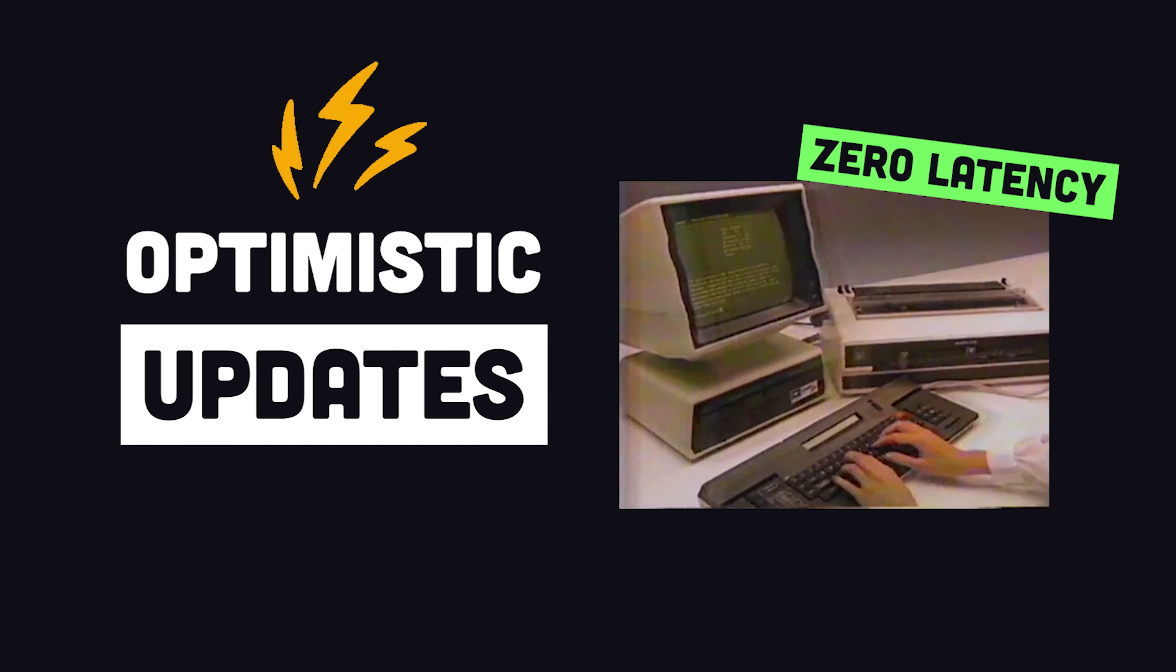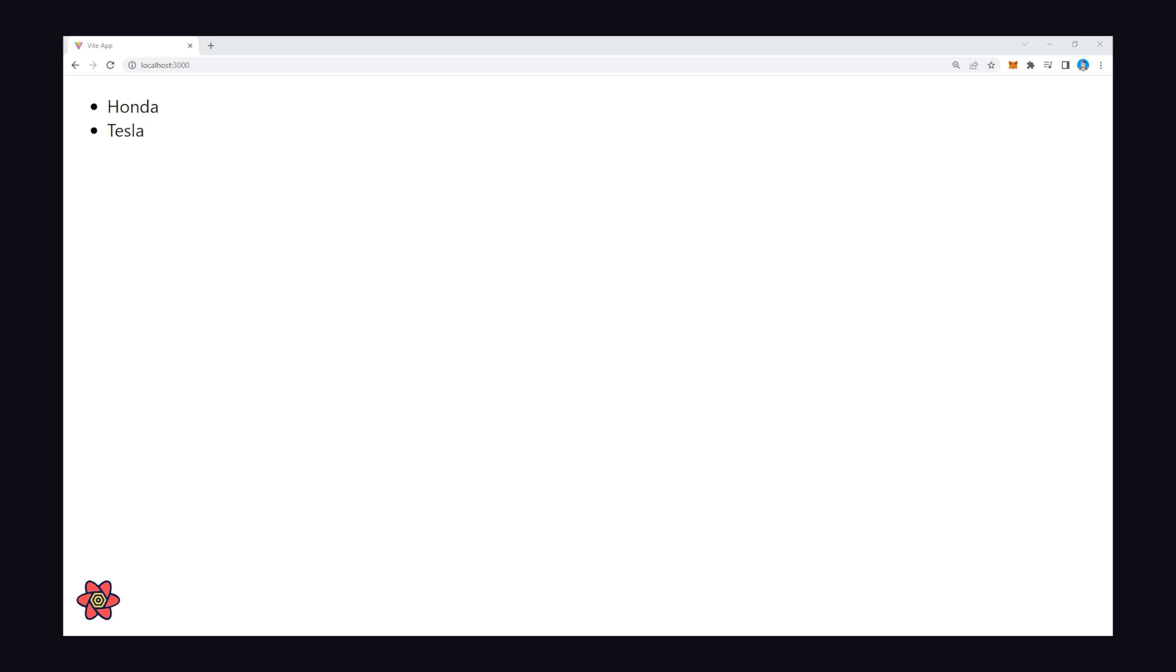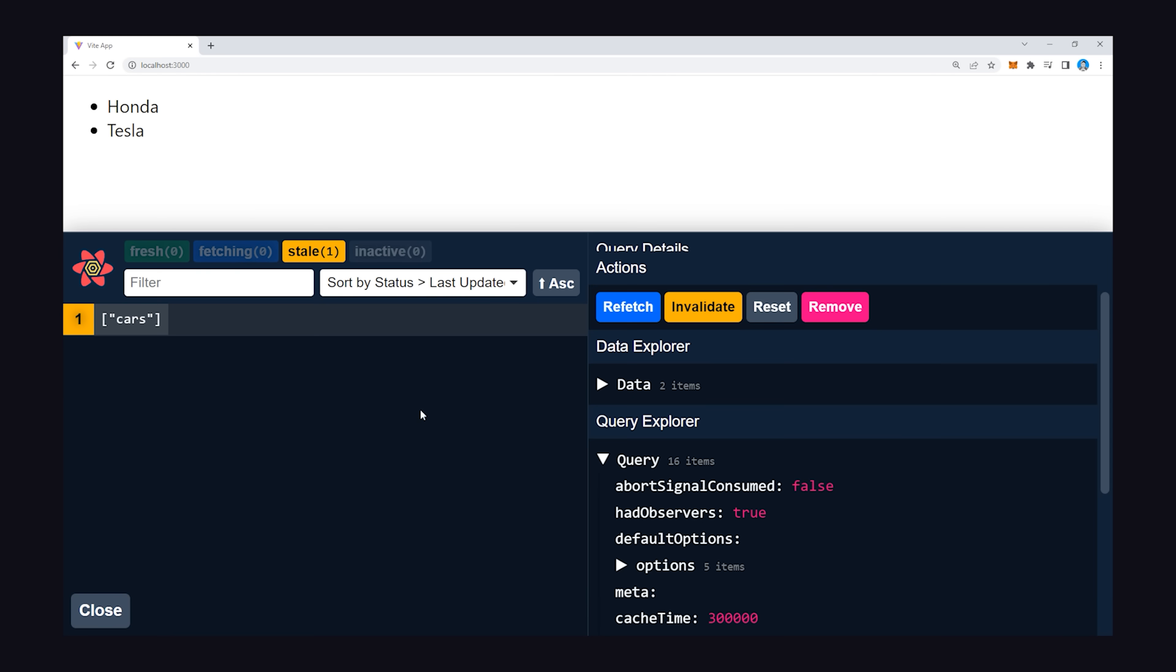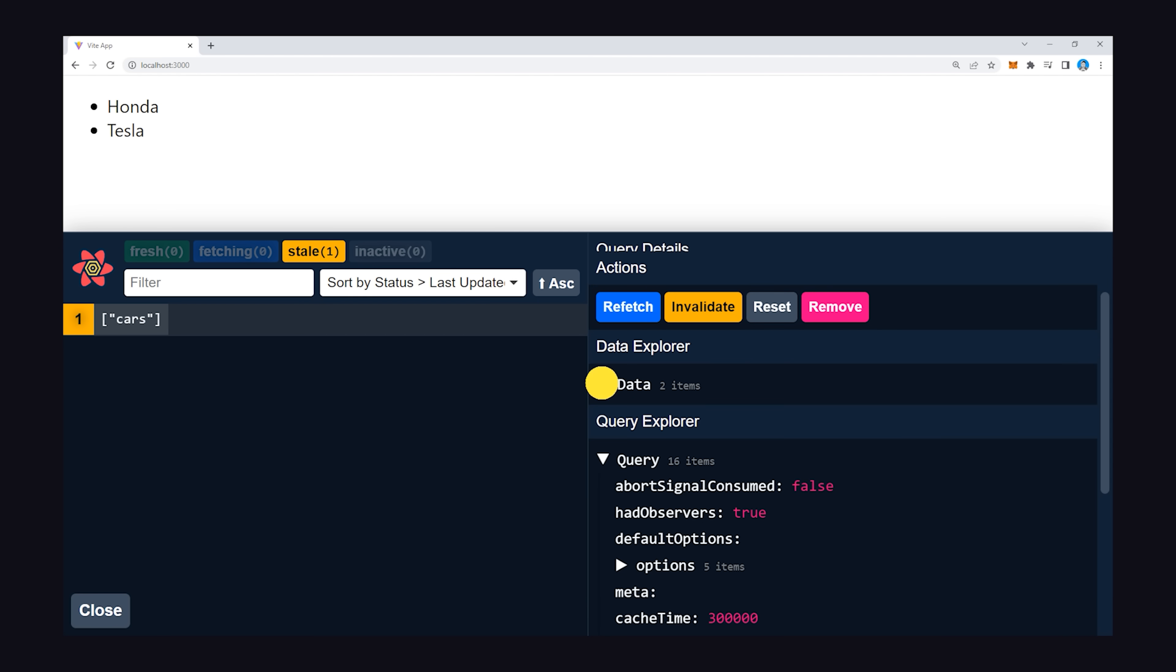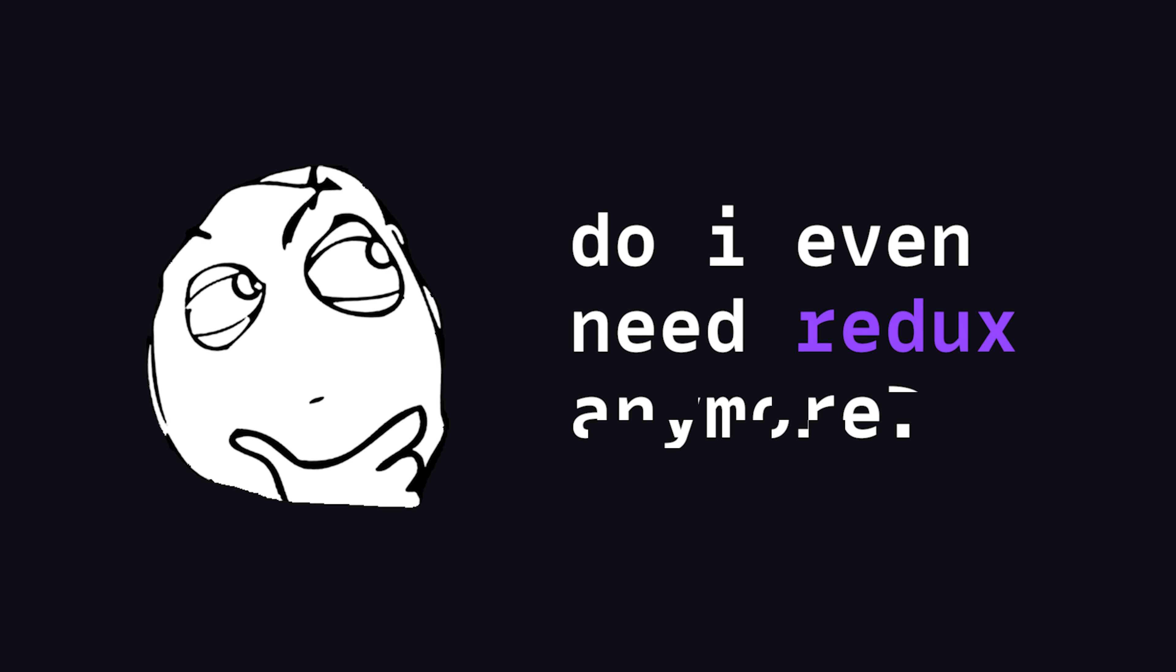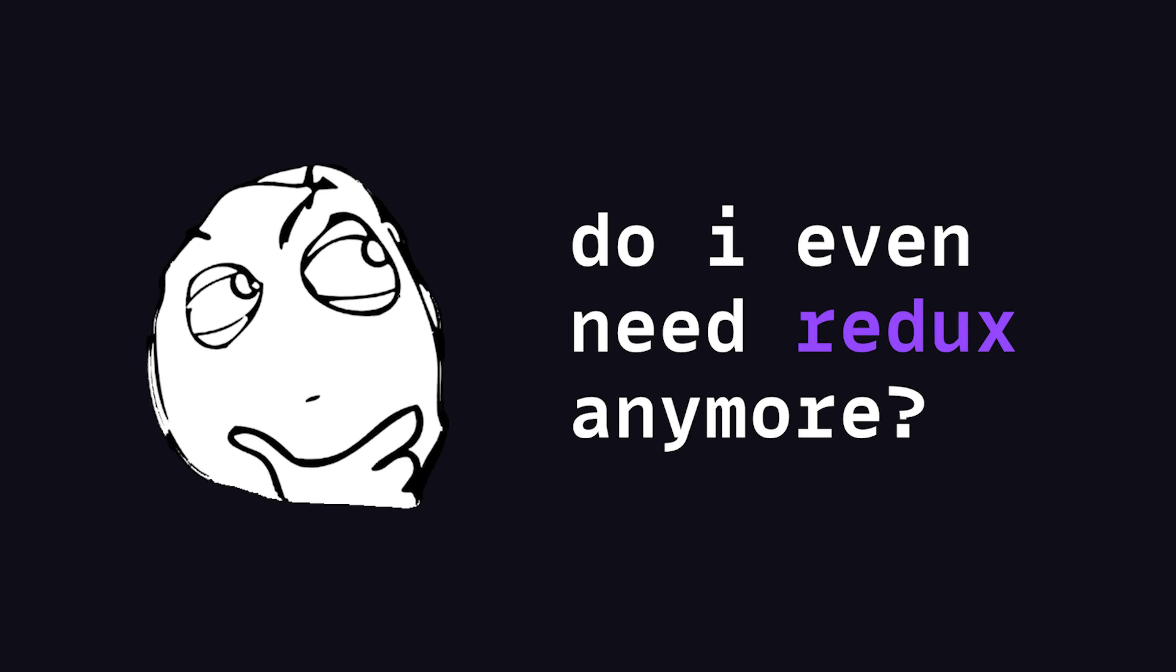Or if you're writing data to the server, you can make changes appear instantly in the UI with optimistic updates, and you can debug all your data fetching logic with its integrated dev tools. They've thought of pretty much everything, and it's so good at what it does that it might even eliminate your need for a global state management solution.